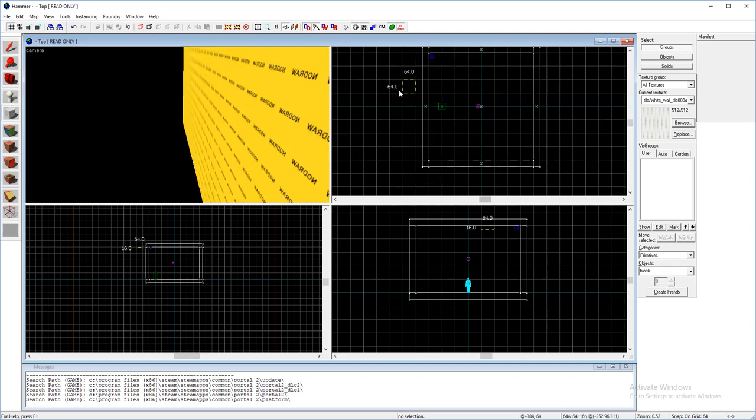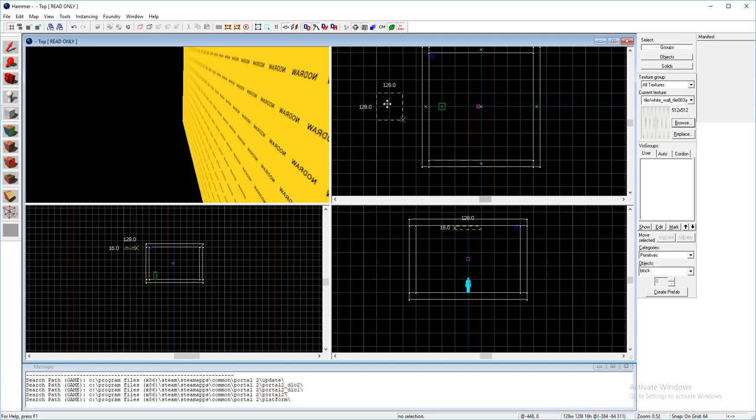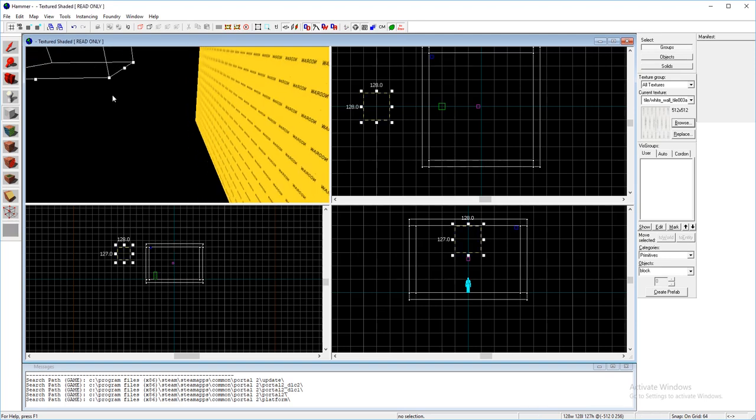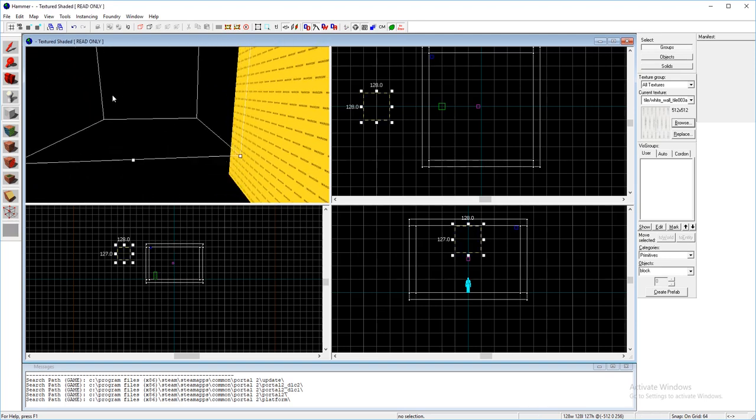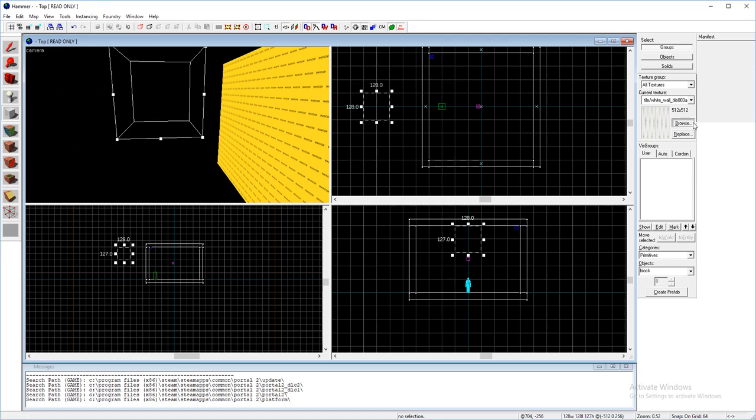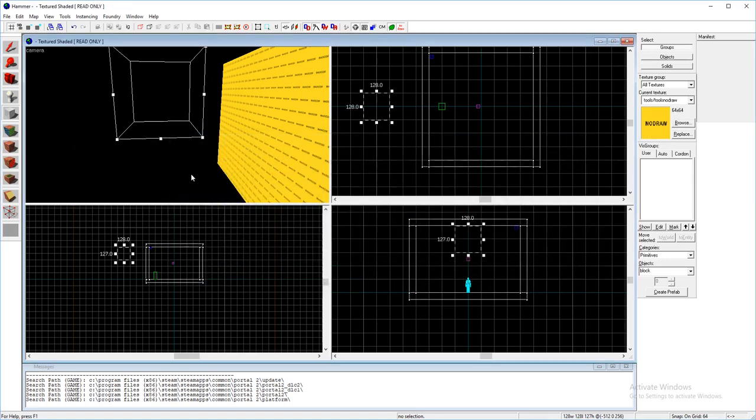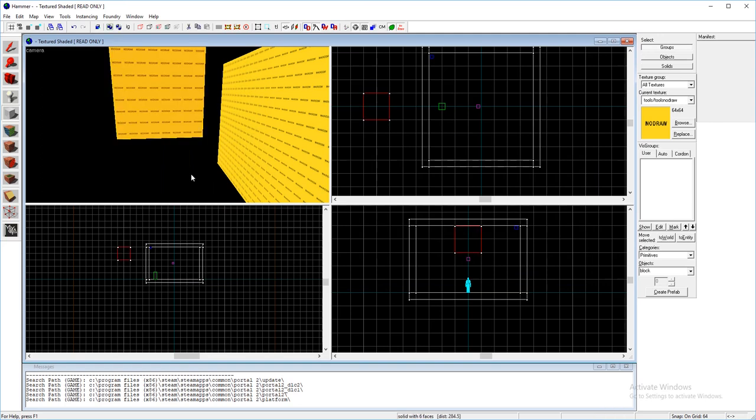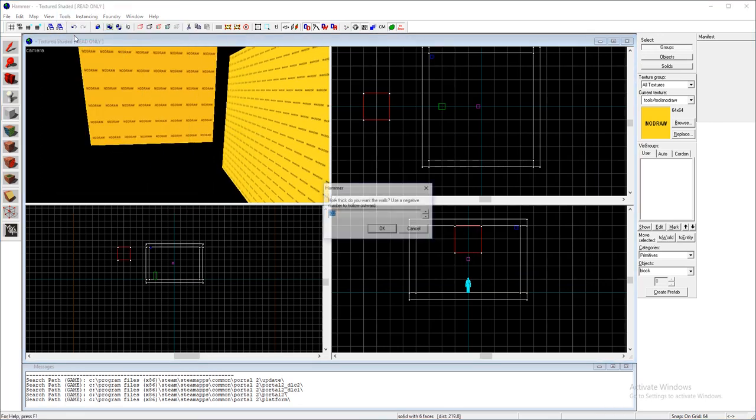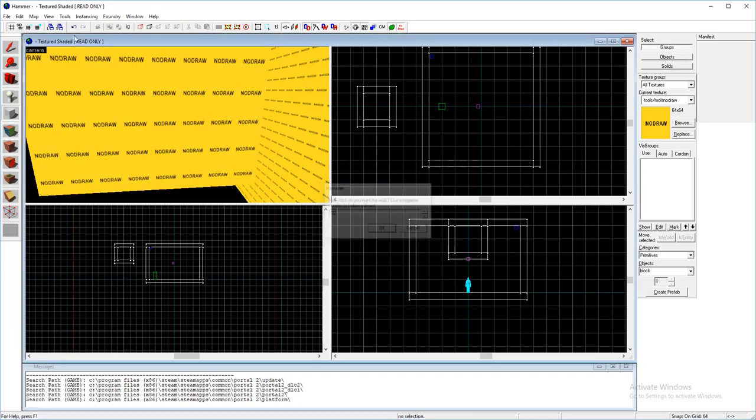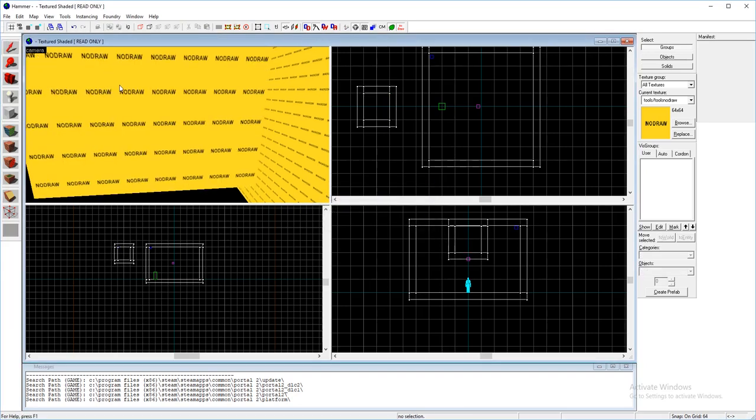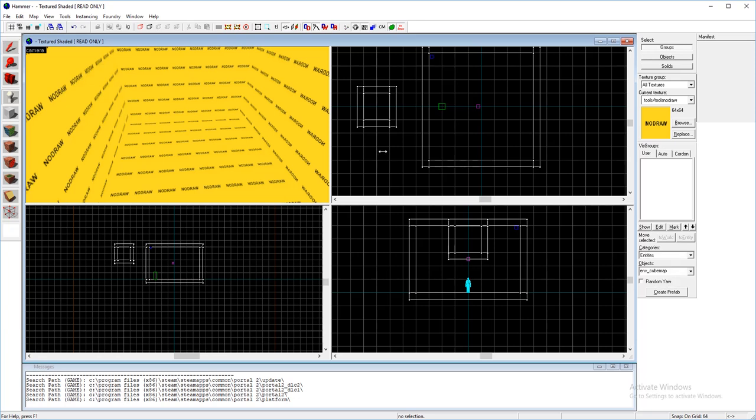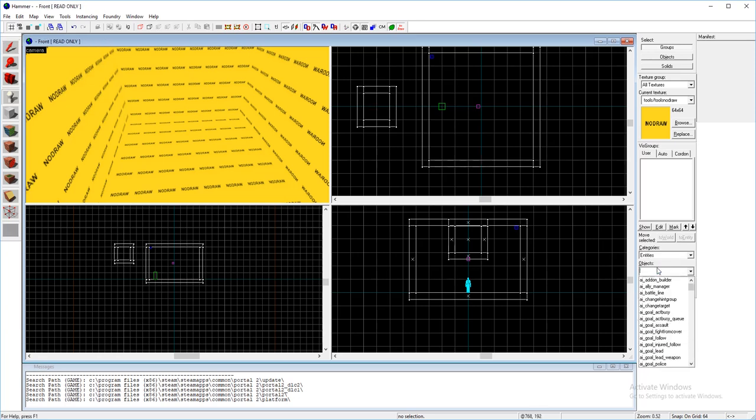So first you're going to want to go outside your map, assuming you have made a map, and you're going to want to make a little room and just texture it with the no draw texture. Then I'll just make it hollow and now we're going to want to get our entity placing tool and make a generic actor.